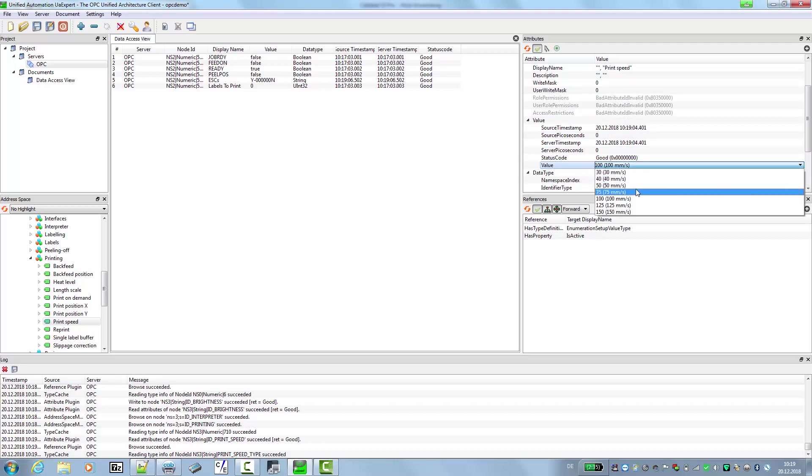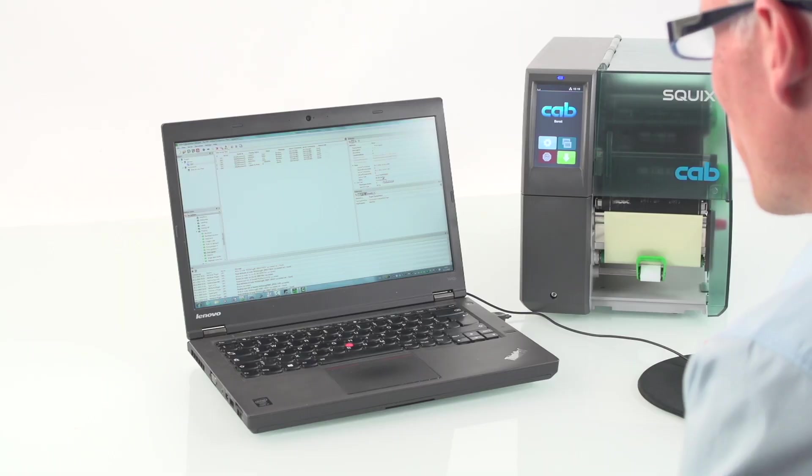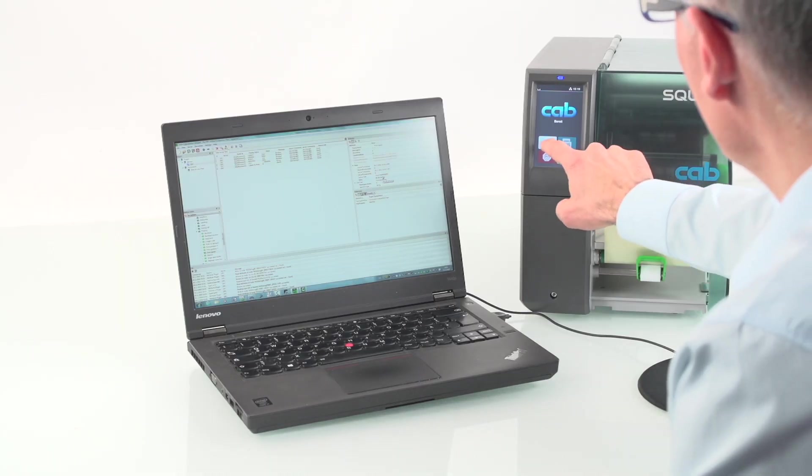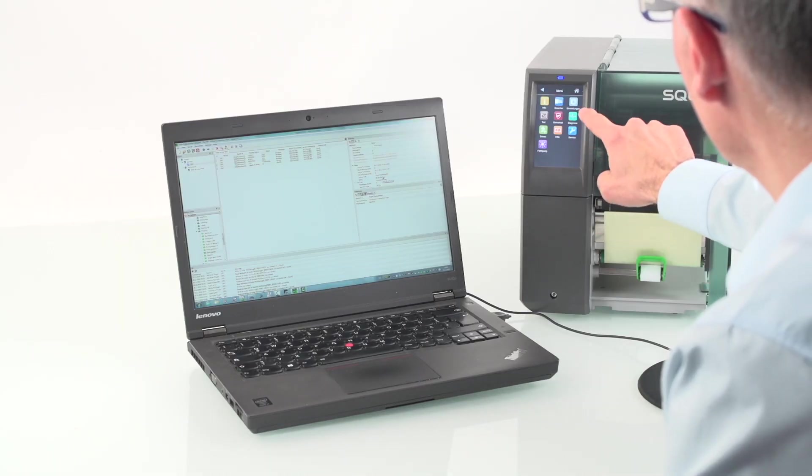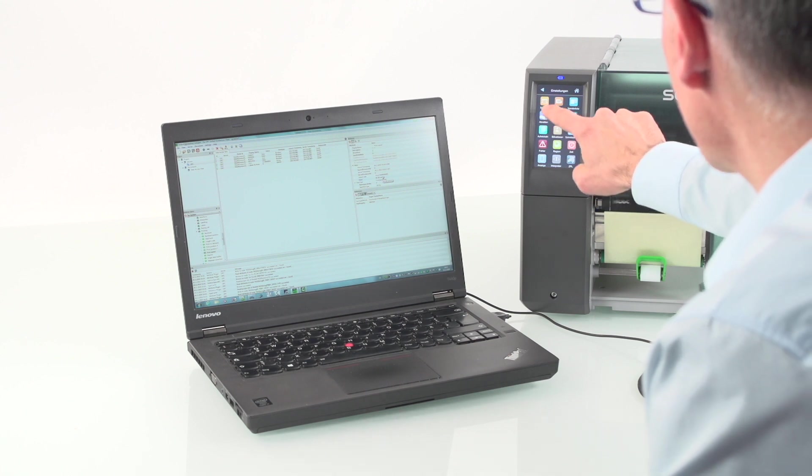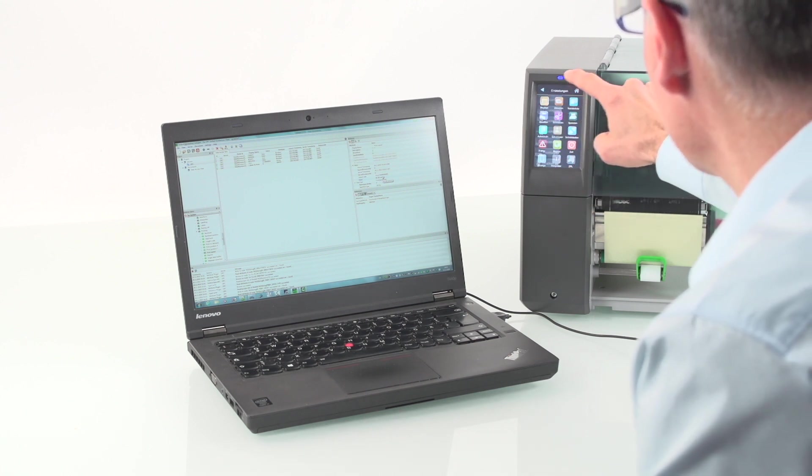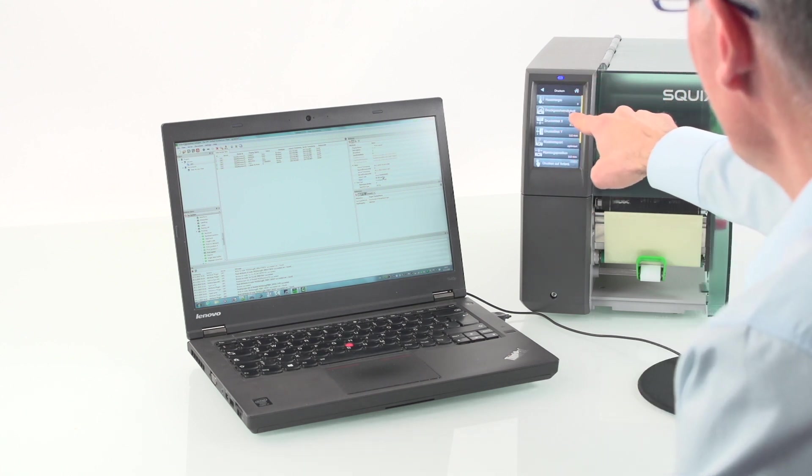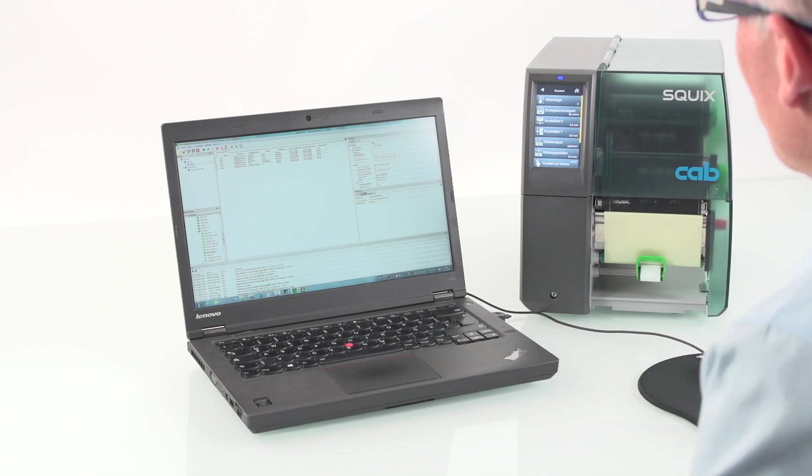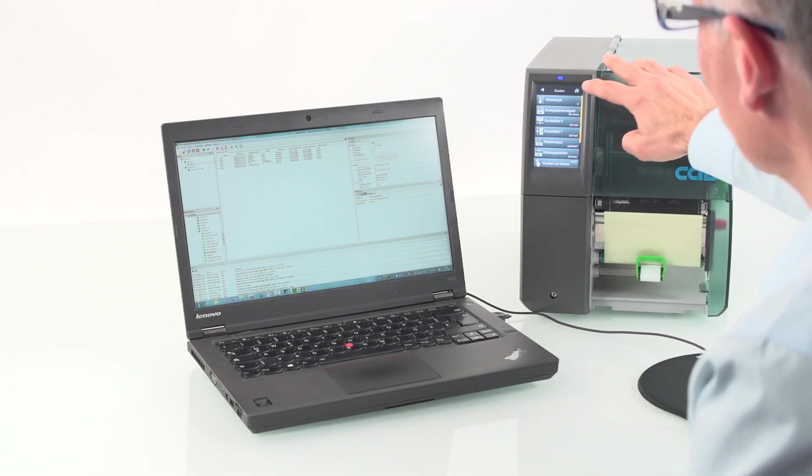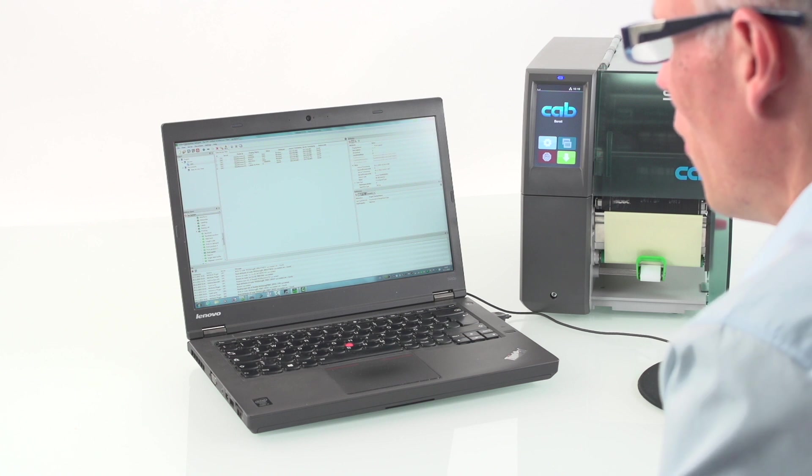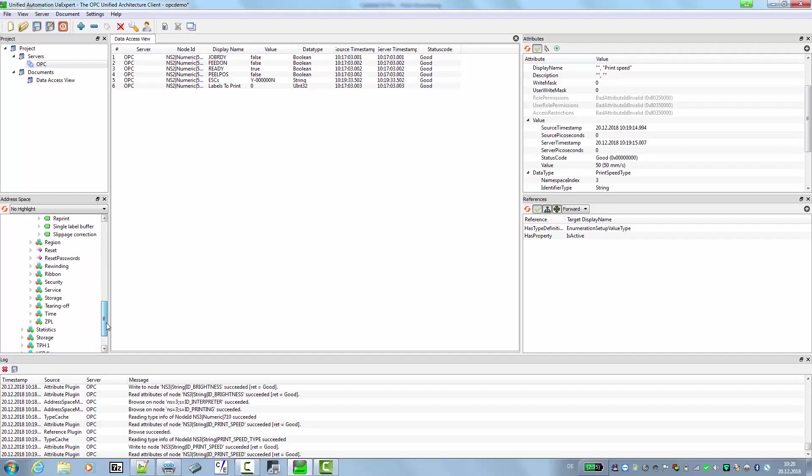For example, 50 mm per second. Now we check if the change was made into the printer setup. And we see print speed is 50 mm per second. And as you can see we have a lot of objects here and a lot of stuff was already implemented.